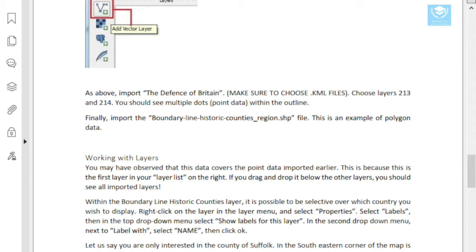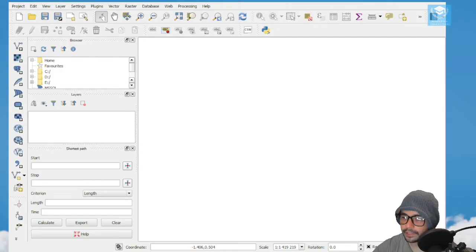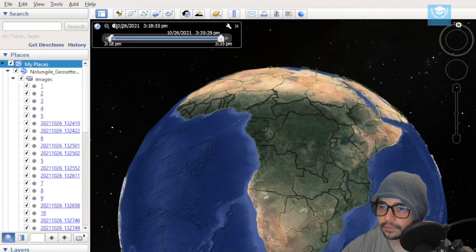A KML file is basically called a Keyhole Markup Language file, and generally speaking they are generated in Google Earth. If you use Google Earth — or Mercator, or possibly Marvel — you've most likely been using KML files. Let's just quickly have a look at Google Earth.